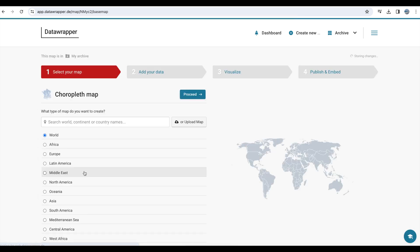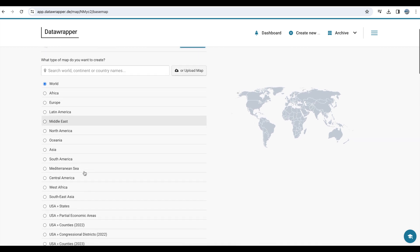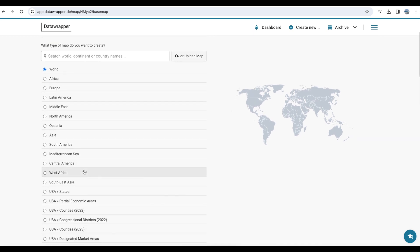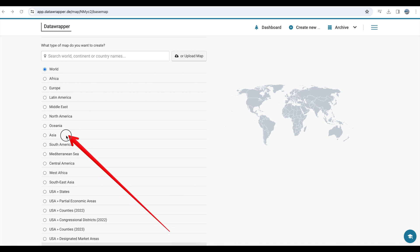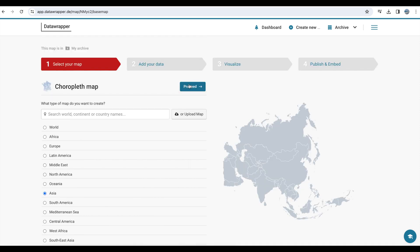Now you need to select the region or country you want for the visualization. In this tutorial, we are going to select Asia, click and then proceed.